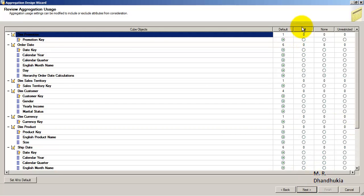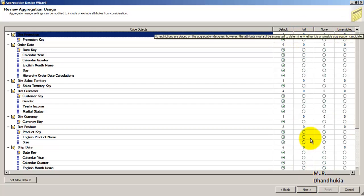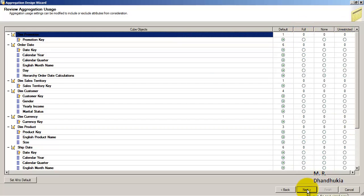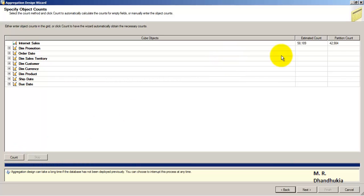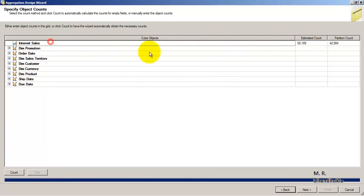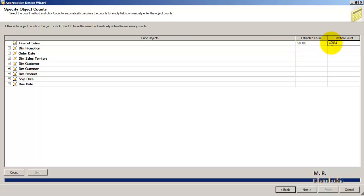Let us click Next. For now, just understand that Full and Unrestricted are similar — the differences we will observe in the next one or two screens. Now let us click the Count button. It is saying that for the Internet Sales measure there are two partitions. The total count is 58,189, whereas in this particular partition there are around 42,984 records. This is just showing us how many records are in this particular partition.